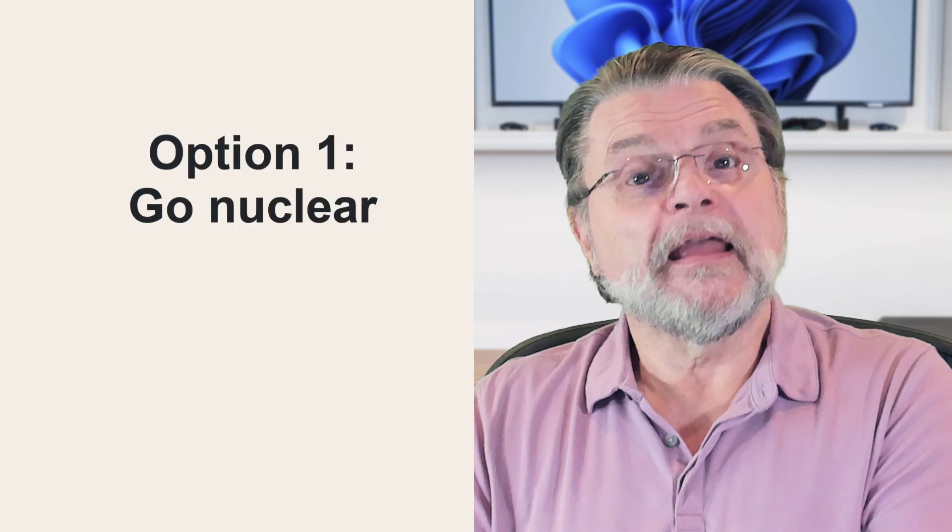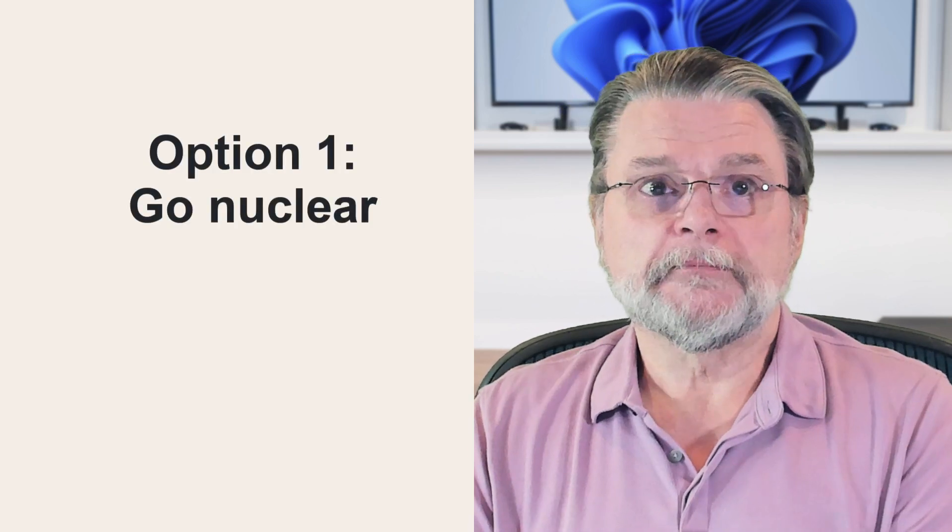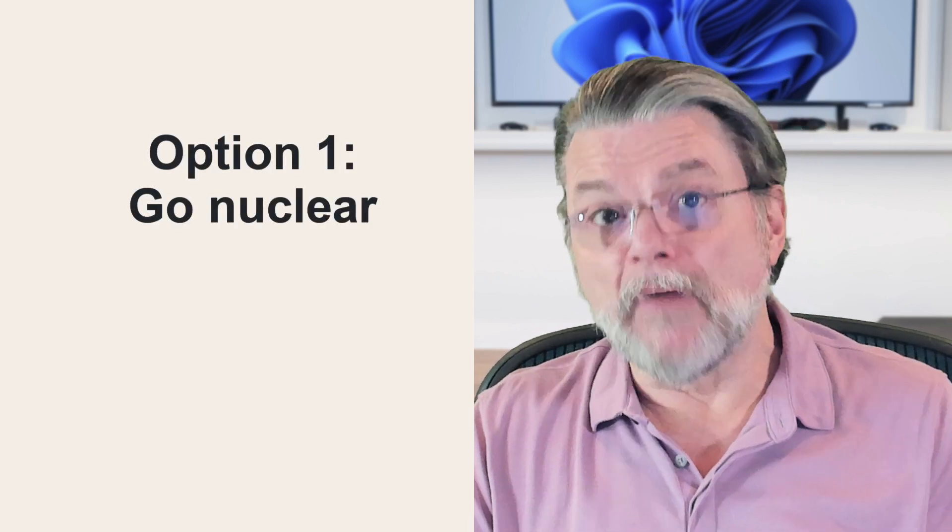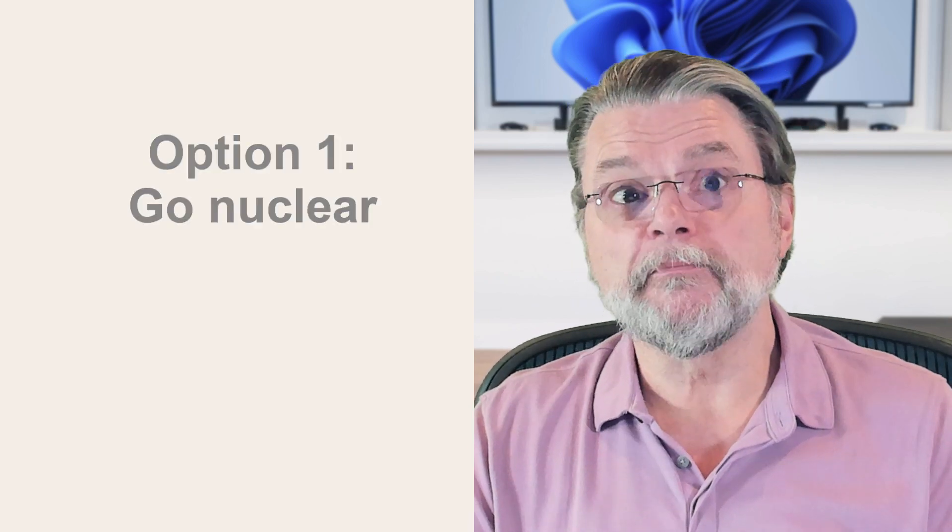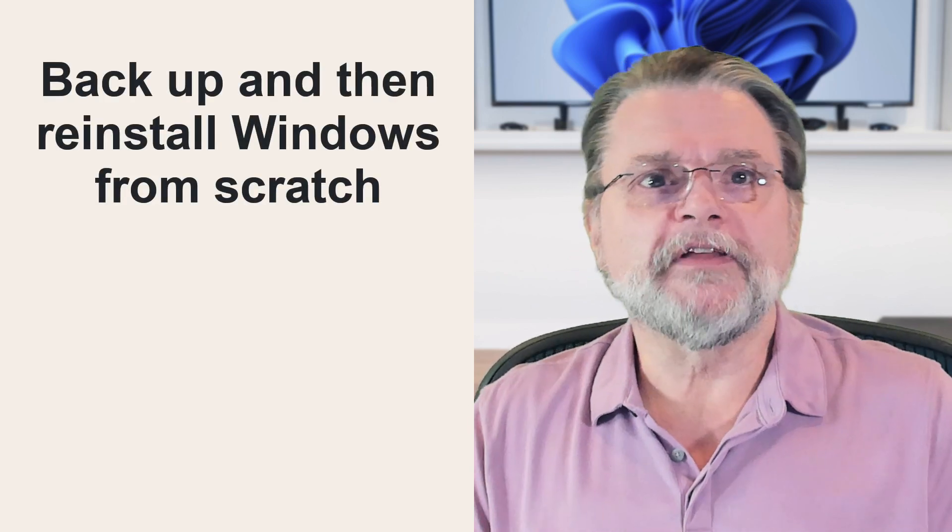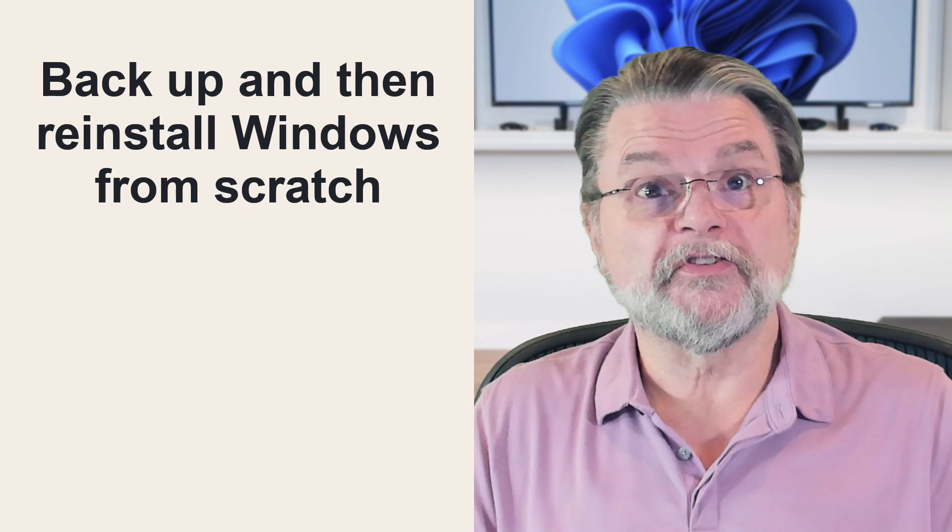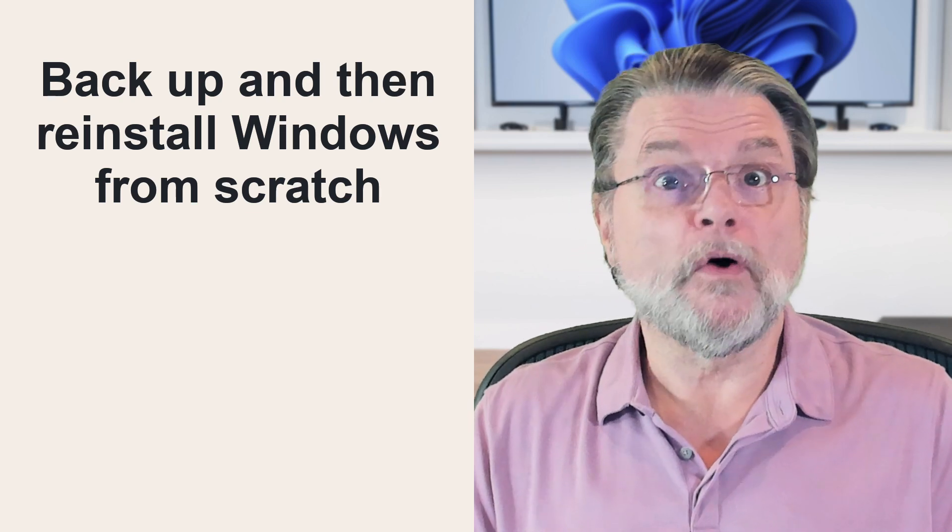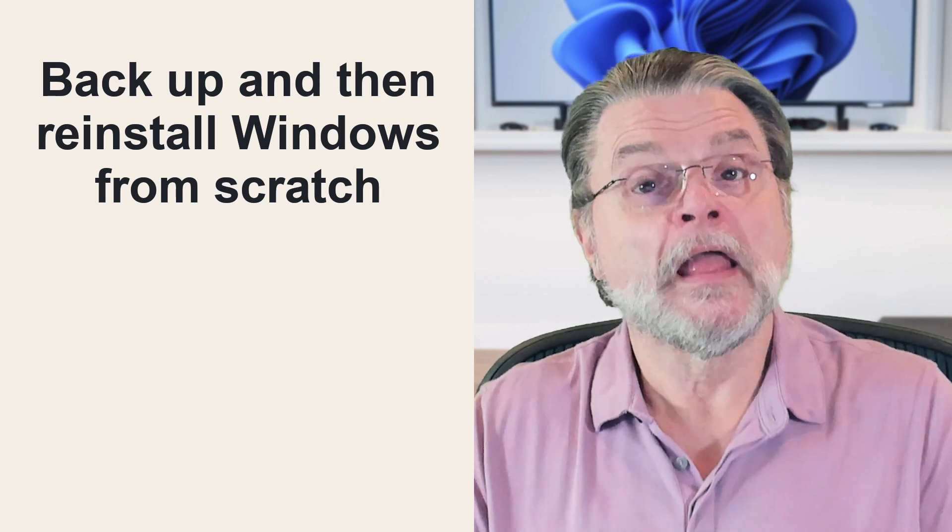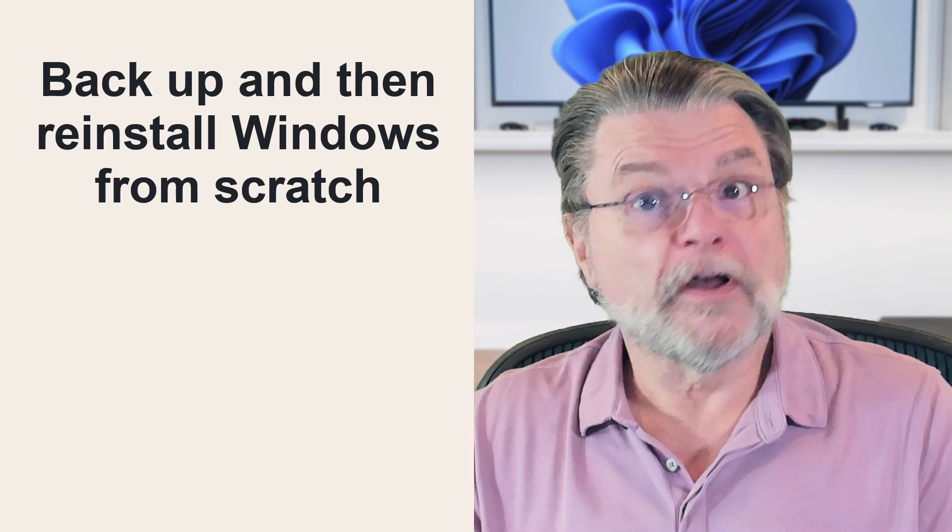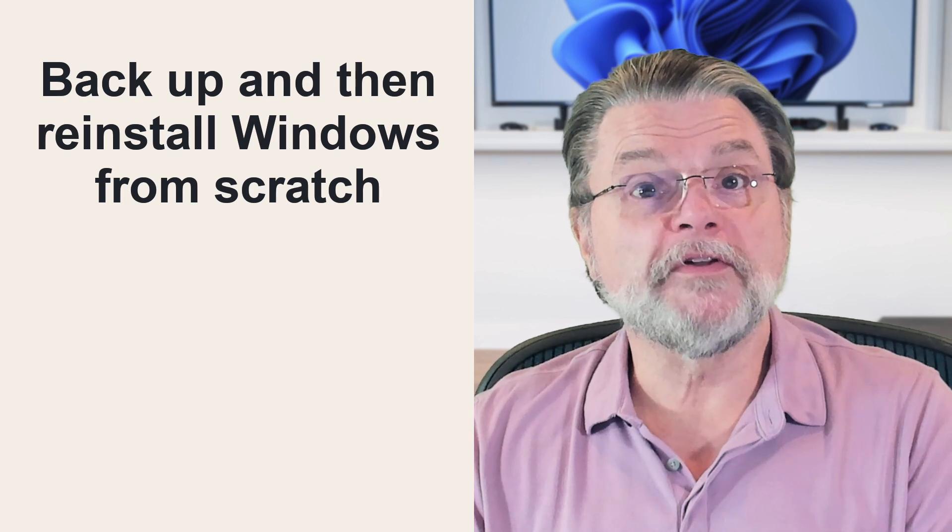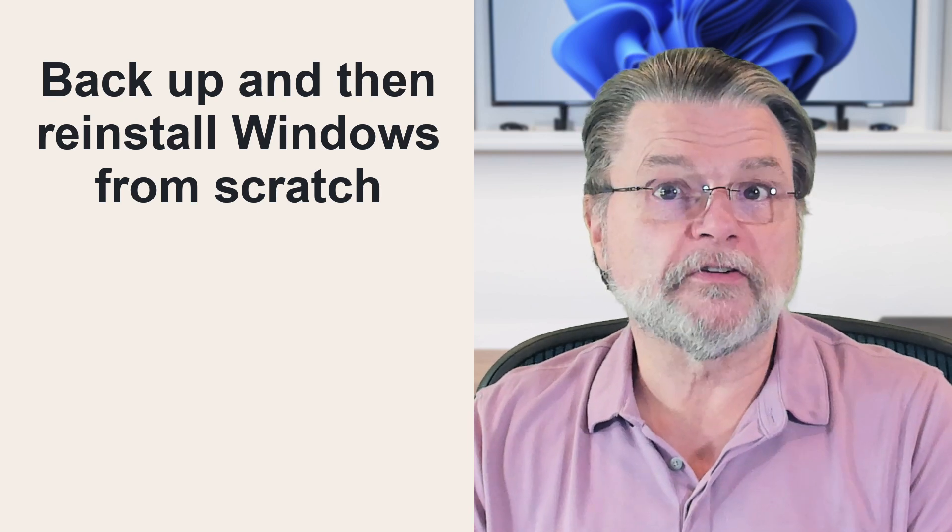Fortunately, we have some options. Now, if I were in your shoes, if this were my older computer, and actually with only the information you've provided, I would sidestep all of the other options I'm going to talk about in a second and go nuclear. I'd back up completely and then reinstall Windows from scratch.